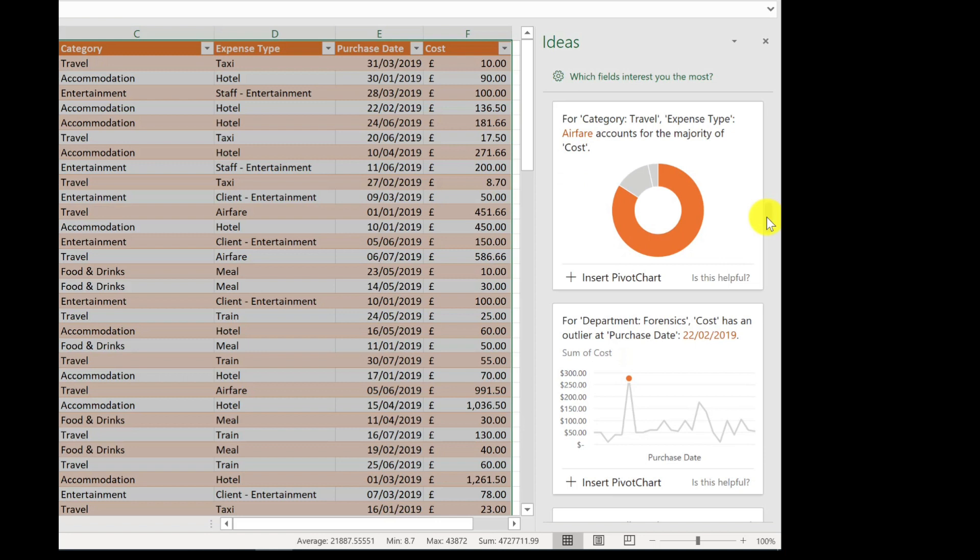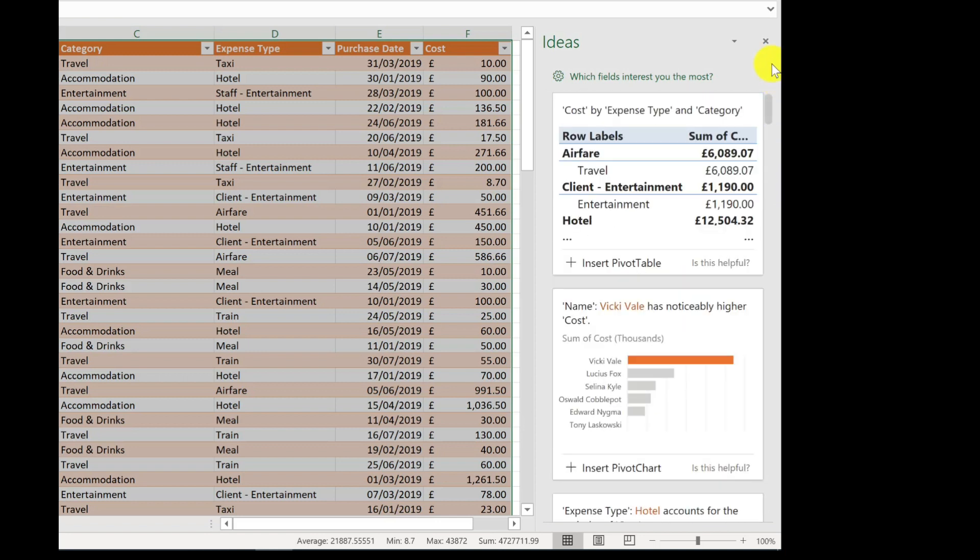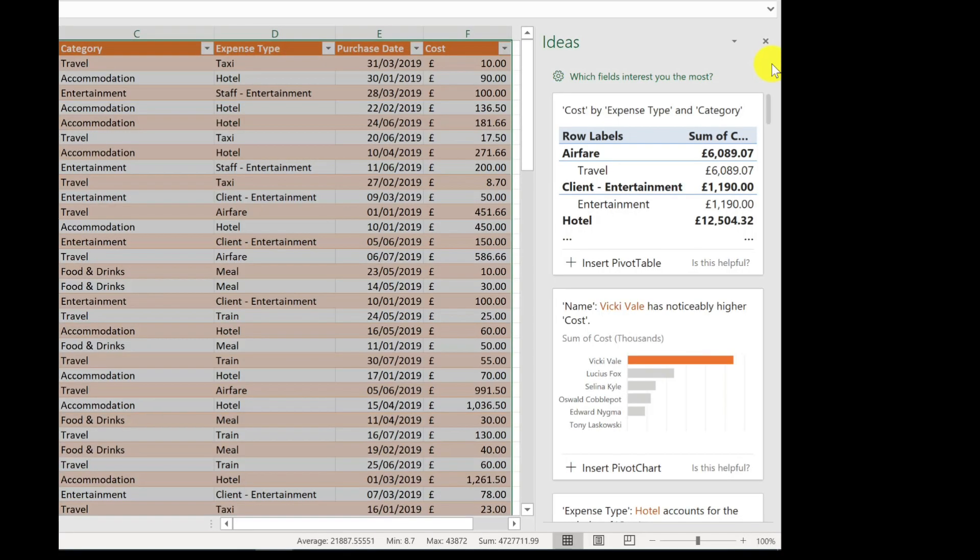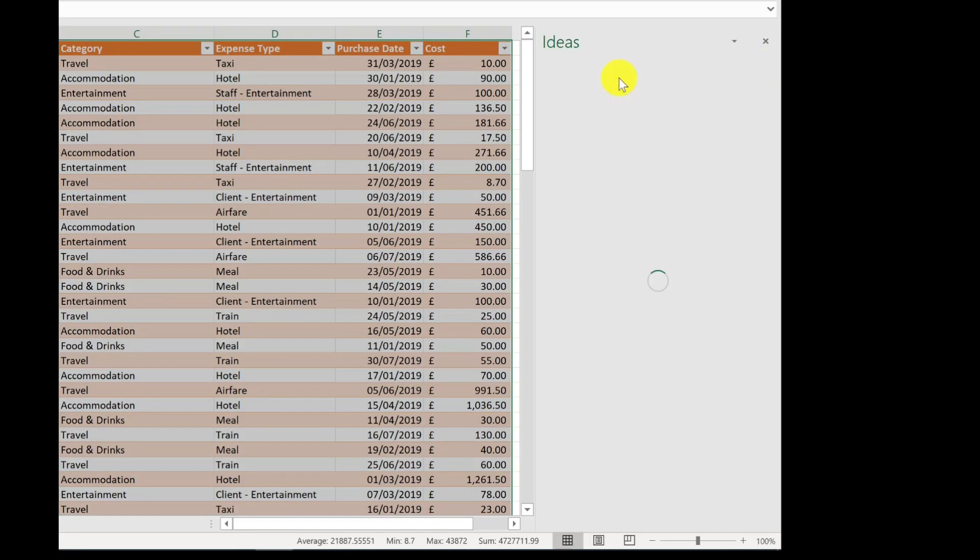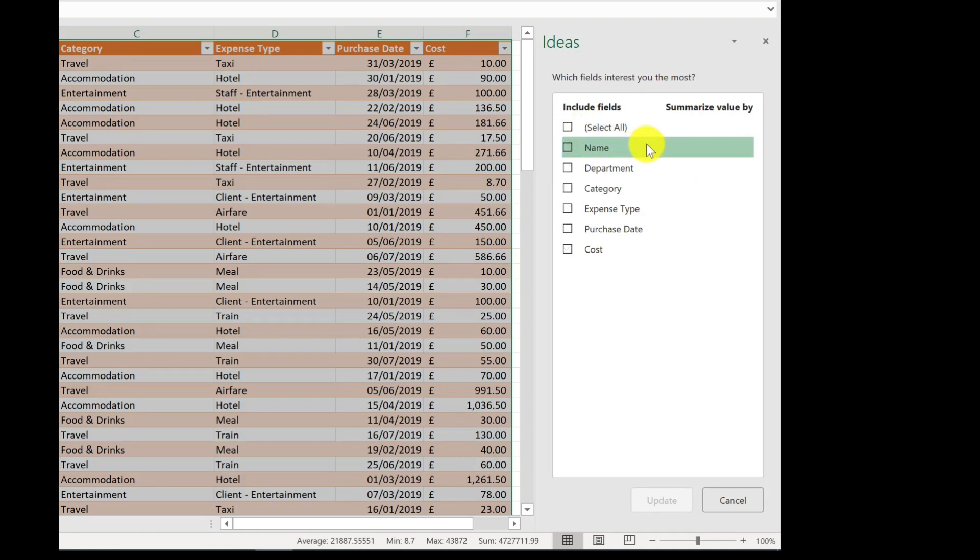Let's scroll to the top. So here's an example, maybe I want to know what each department is spending on expenses. So what I can do is I can go here where it says which fields interest you the most. Deselect and I'm interested in just the department and cost.